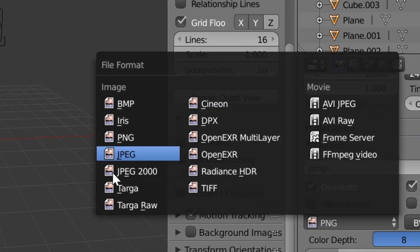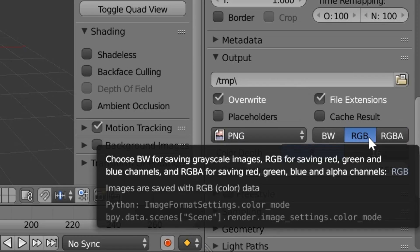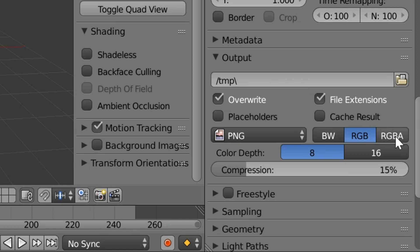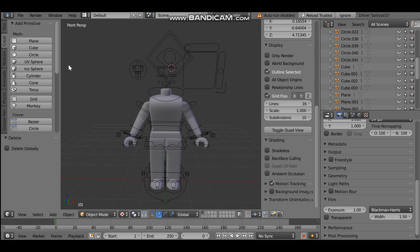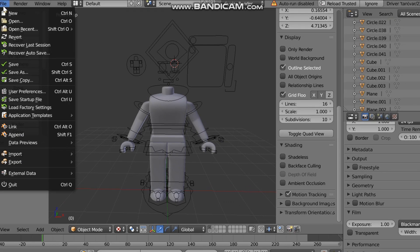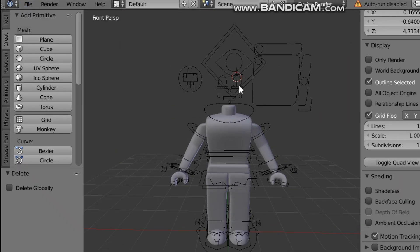In the Output settings, there's a PNG section — make sure it is set to PNG, not JPEG. Usually it's going to be RGB but you want to make it RGBA. That is all you need to do to make sure it has a transparent background. Once you've done that, save this as a file so you don't have to do this every single time. Go to File, go down to Save, and this will save the file so it's always set up like this.